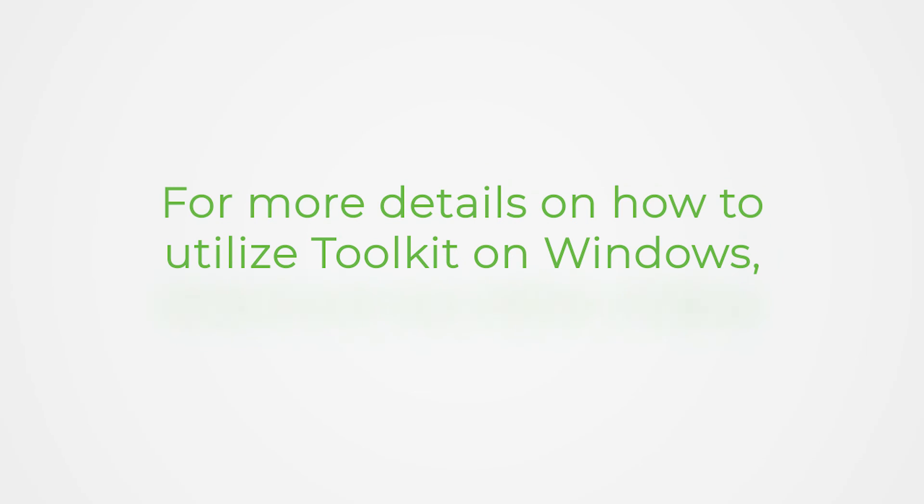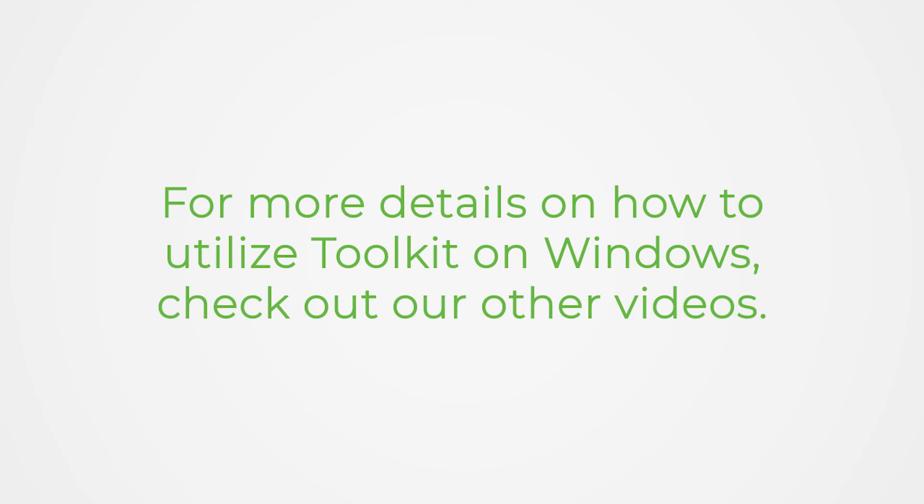For more details on how to utilize Toolkit on Windows, check out our other videos.